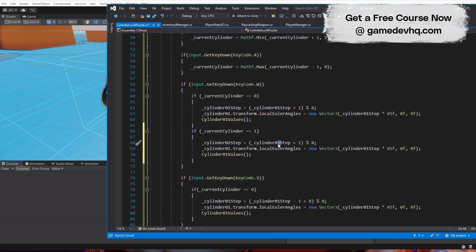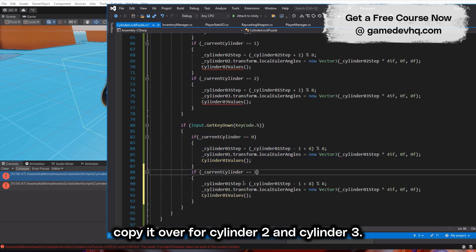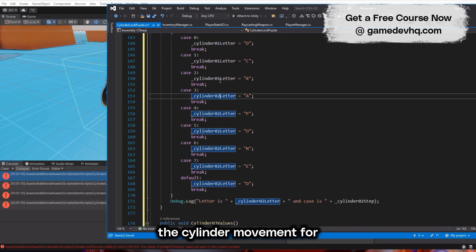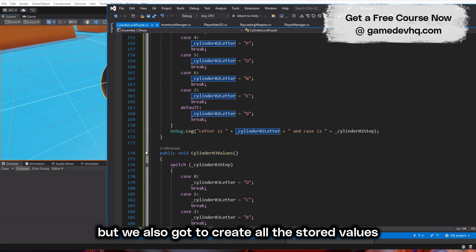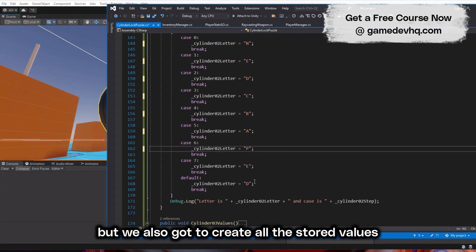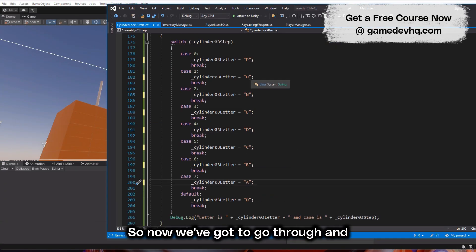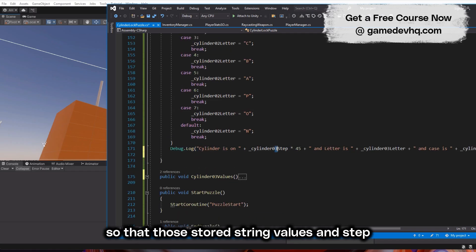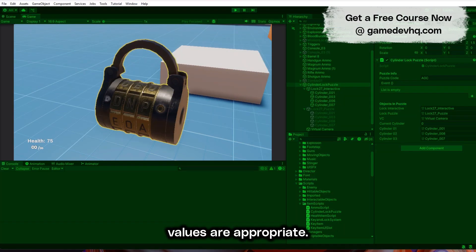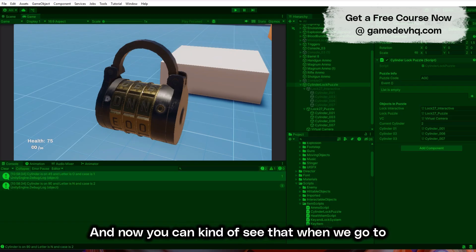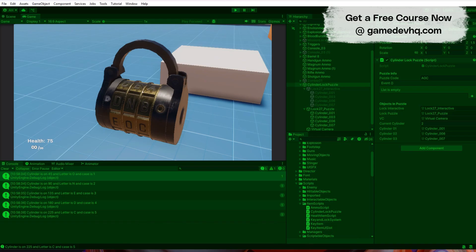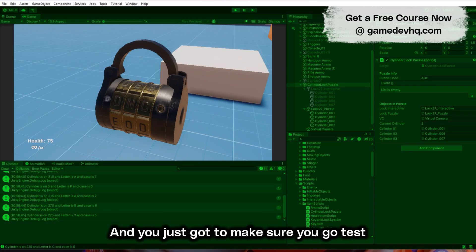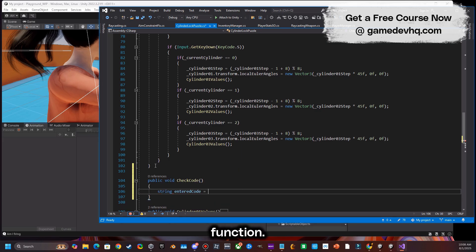Now we duplicate and copy the cylinder logic for cylinders two and three — both the movement code and the stored letter values for each position. We individually adjust every letter and the debug statements so that the stored string values and step values are correct for each cylinder. You can verify that moving to cylinder two cycles through the correct case statement letters.